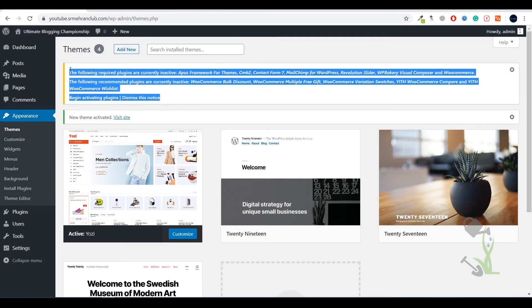Now you must be seeing some kind of notification. Our theme is suggesting us to install some recommended plugins. A theme consists of multiple functionalities, and each functionality is correlated to a certain plugin. For example, if there is a slider in your theme there has to be a slider plugin working in the backend. If you have a gallery section there must be a gallery plugin related to that section. It's always recommended that whenever your theme suggests you to install certain plugins, never ignore those messages.